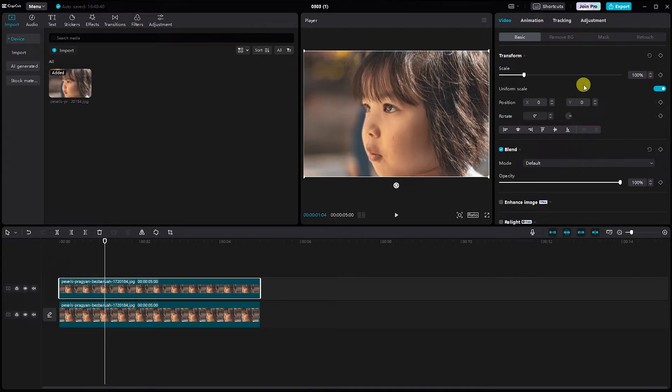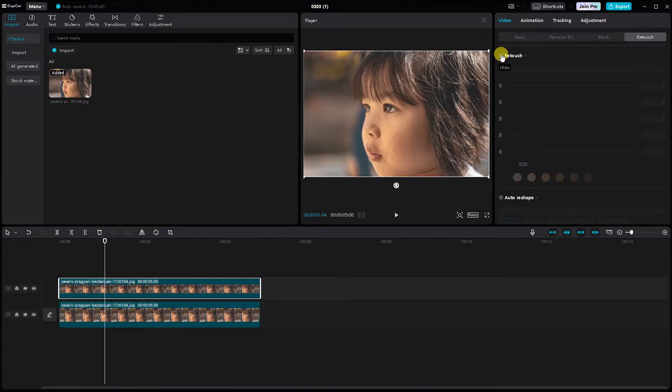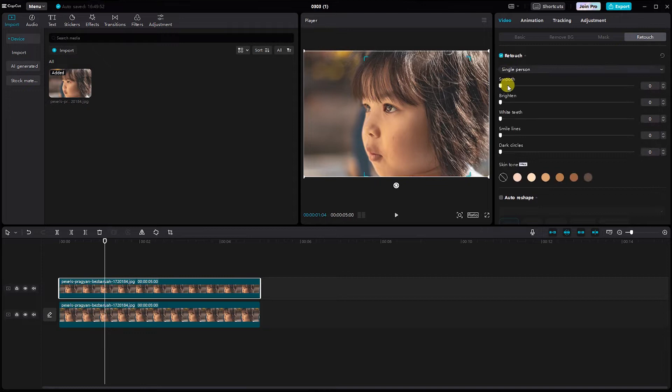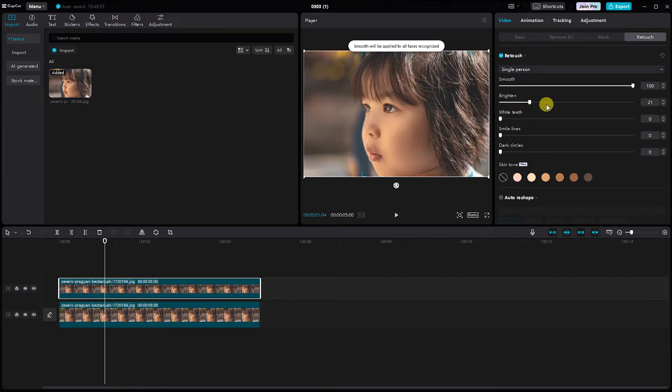Next, head over to the Raytouch section. Boost both smoothness and brightness to 100%. This is where the magic starts to happen, giving your skin that flawless appearance we all desire.